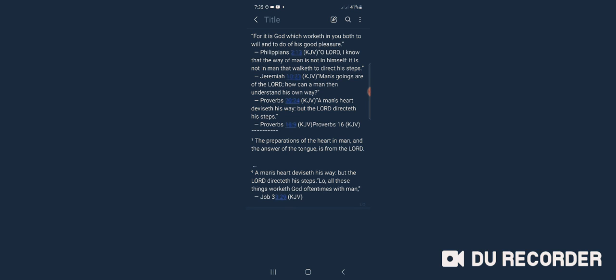The book of Philippians chapter 2 and 13 says, 'For it is God which worketh in you both to will and to do of his good pleasure.' For it is God which worketh in you both to will and to do of his good pleasure.